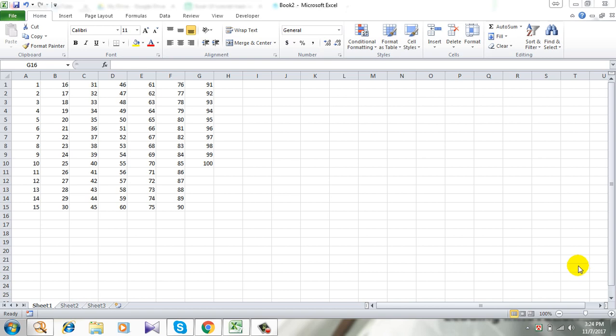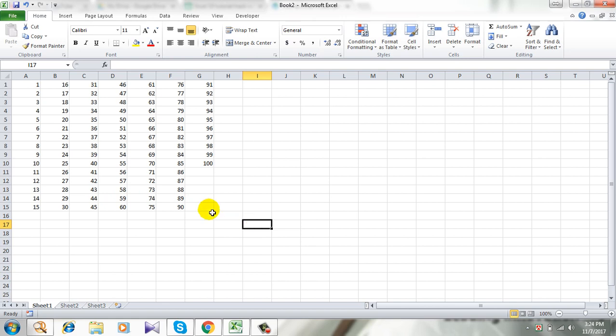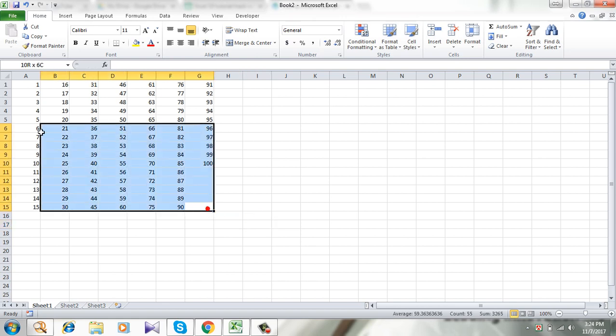So this is my workbook and this is the range of data I want to be validated. So select the range.